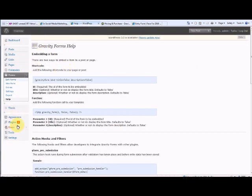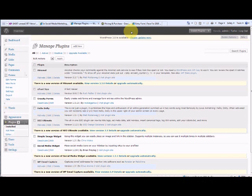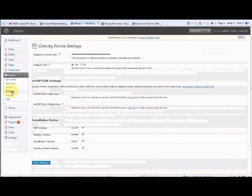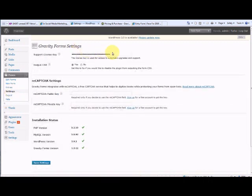First of all, you would upload the plugin. You would buy the plugin from Gravity Forms, receive a plugin key code, upload it into your plugin section here via the add new. There it is already activated. Once you'd activated the plugin, you'd go to settings just to make sure that the support license key was in there, which it is.